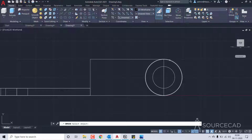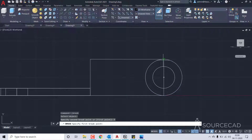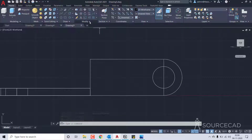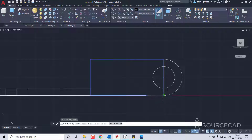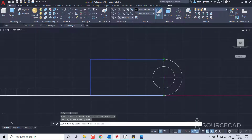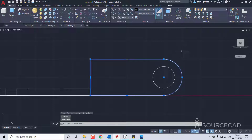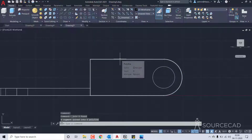I'll select the circle and click on first point option, then the first point and then the second point. We also need to remove this line using break at two point — select the entire polyline, click the first point, then the second point, and now it's a clean drawing. I'll select them all and go to modify join tool and they're now joined into one polyline.